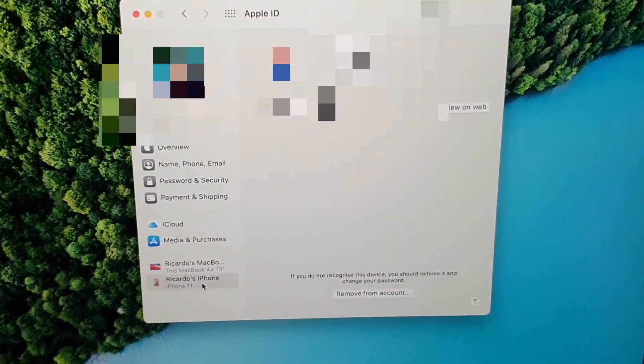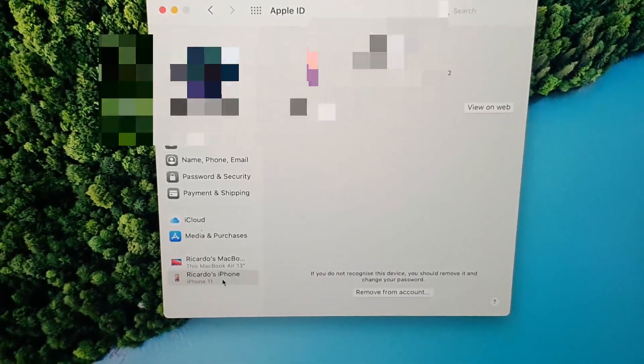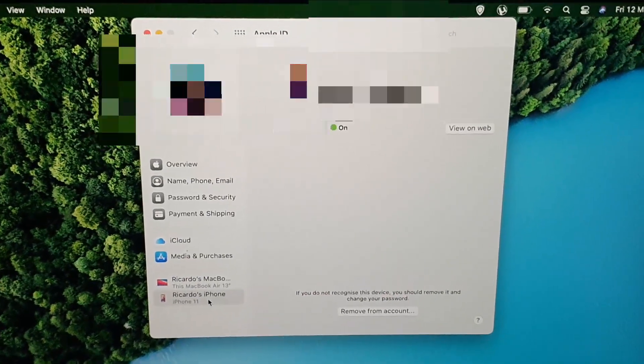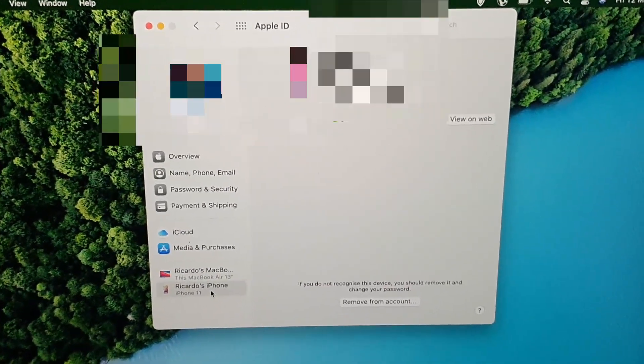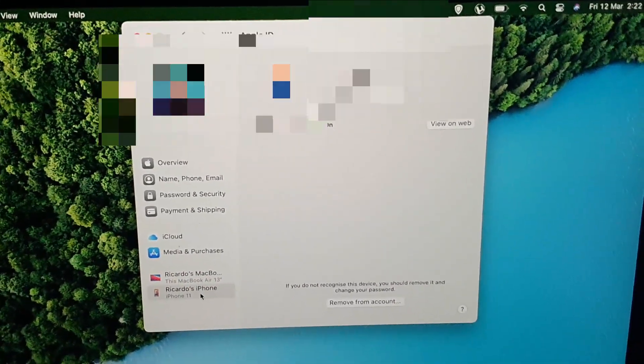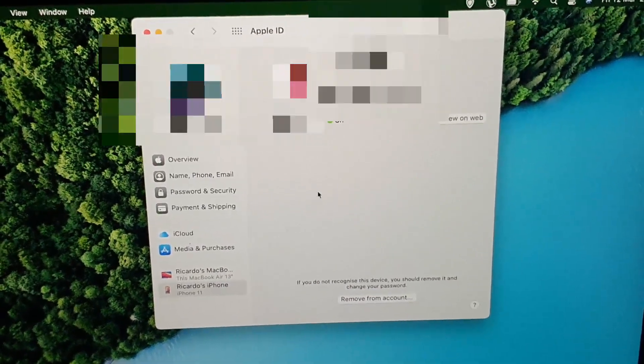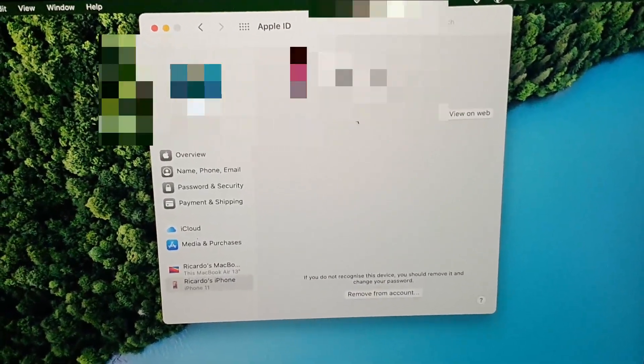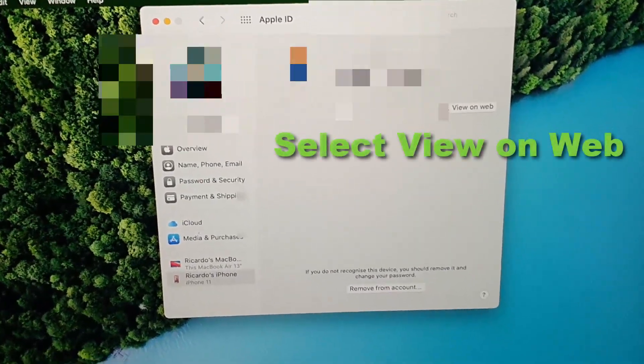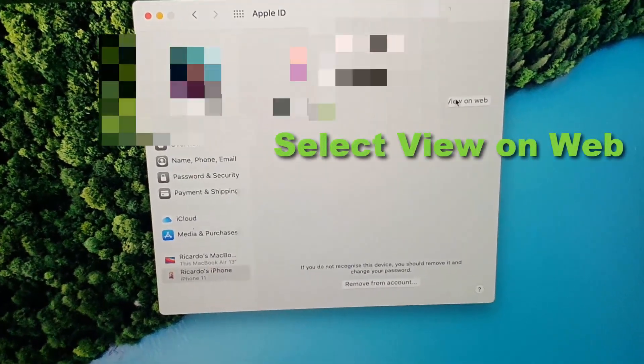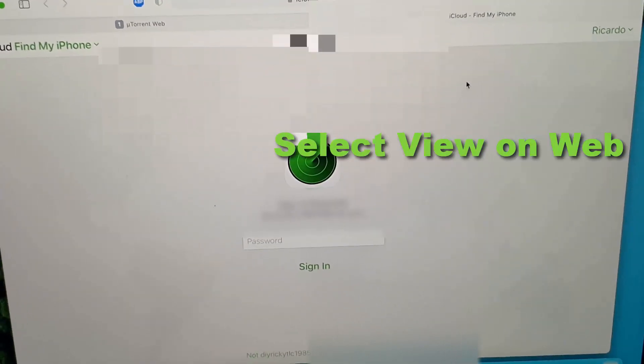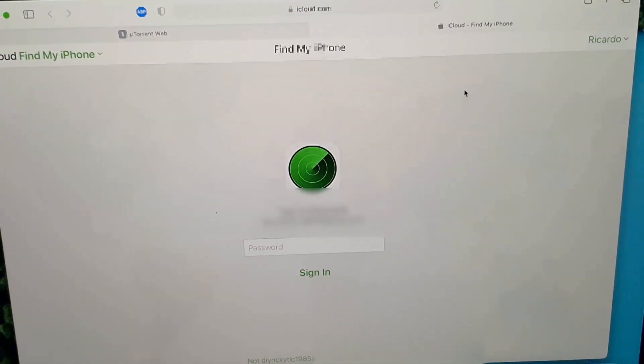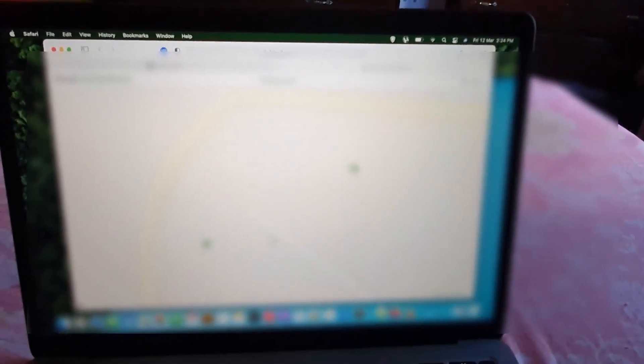What we're going to do is look for the area where it says the feature is on for Find My iPhone. Click View. It may ask you to verify your password, so I'm going to enter my password.